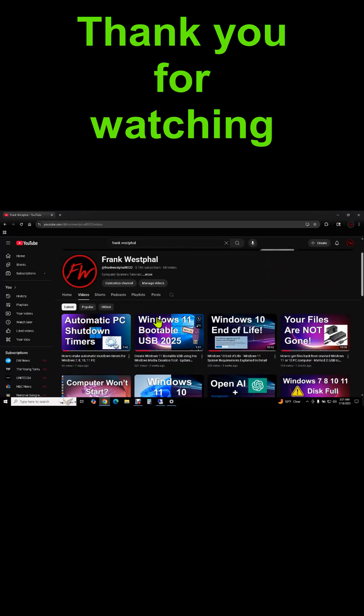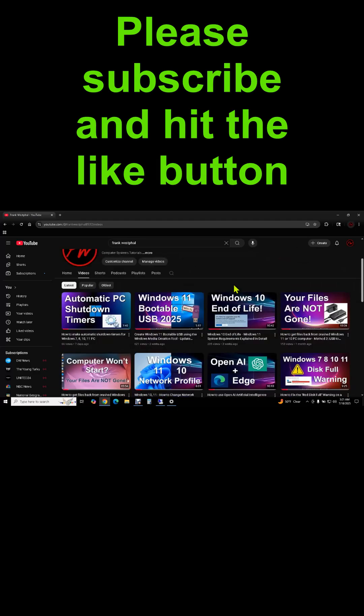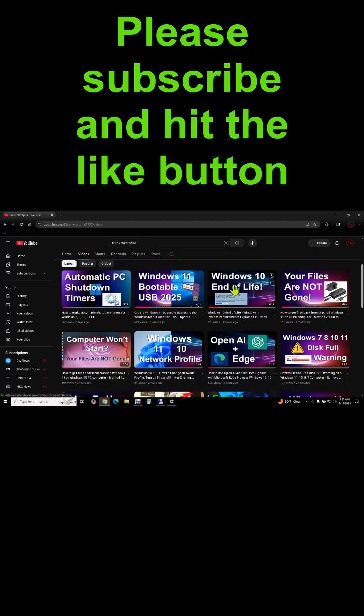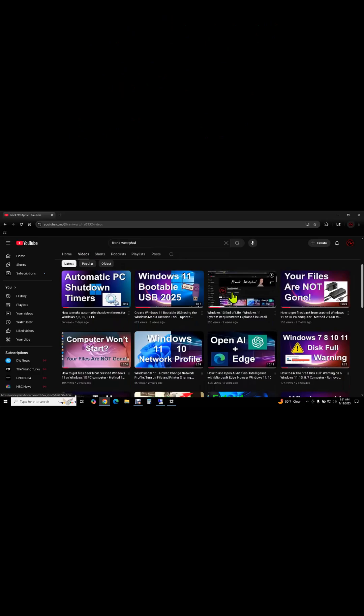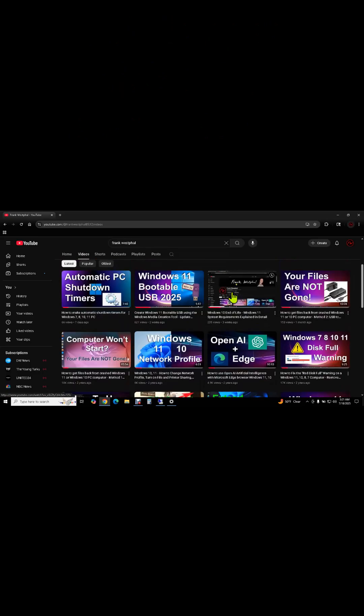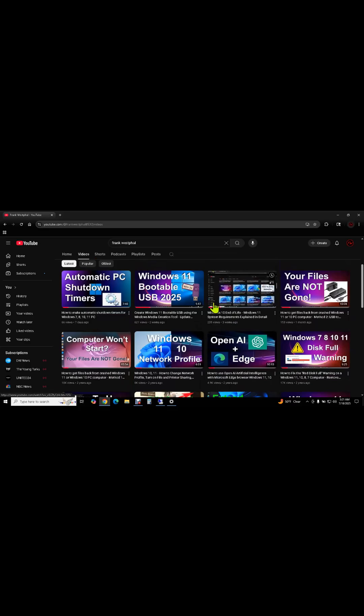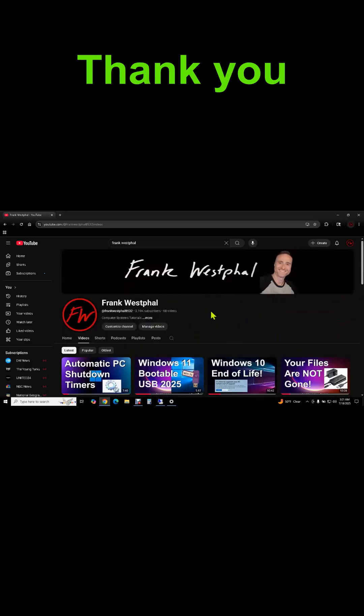Thank you very much for watching. If you're not subscribed, please subscribe and hit the like button and check out some of my other videos. I have a lot of very useful videos for installing operating systems like Windows 11, getting your files back, and doing backups. Thank you. Bye for now.